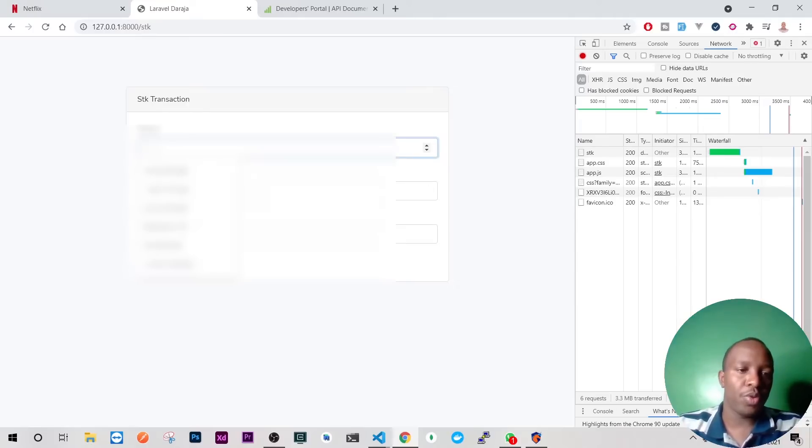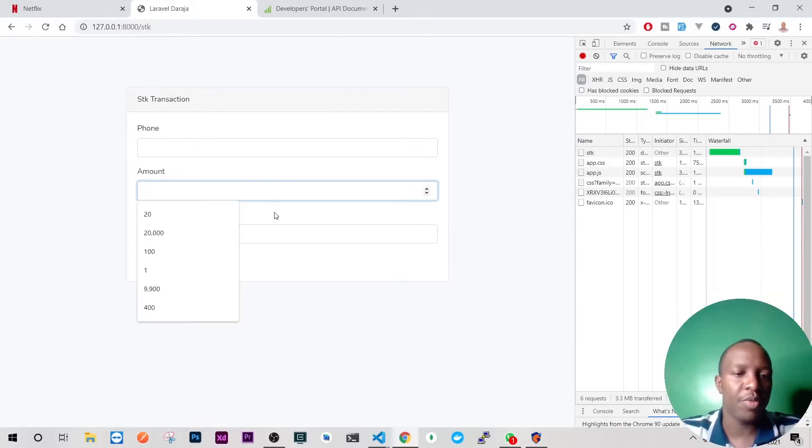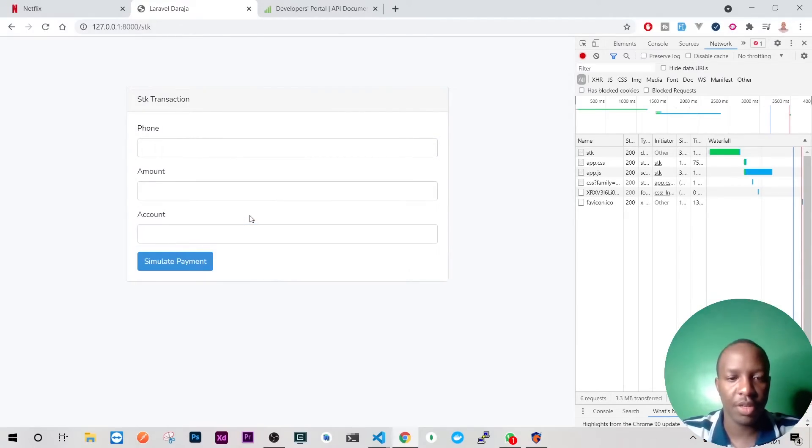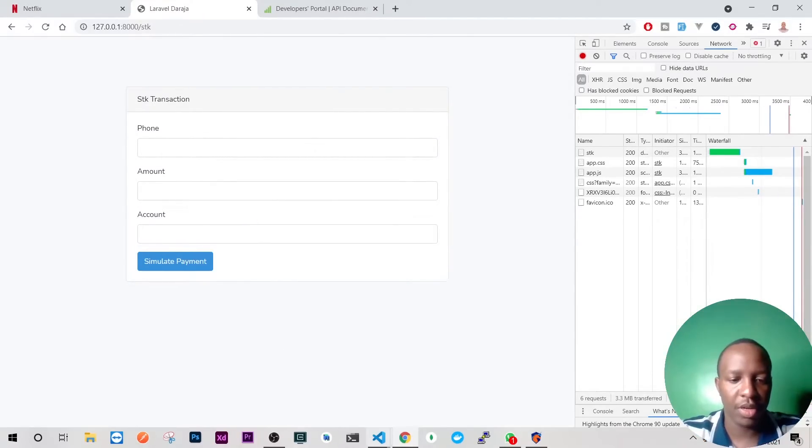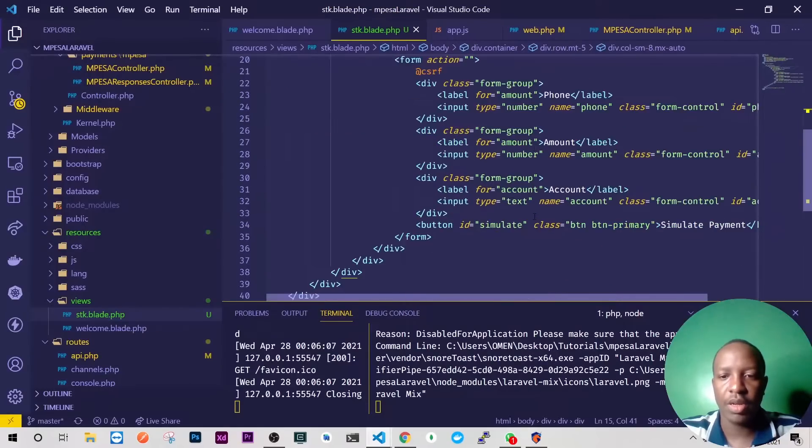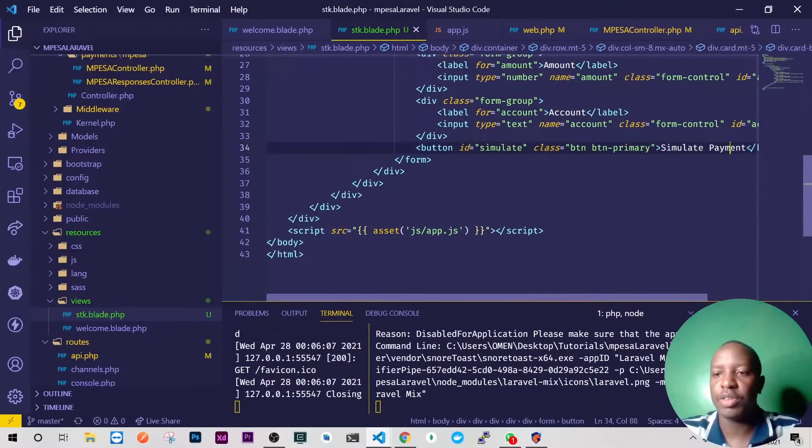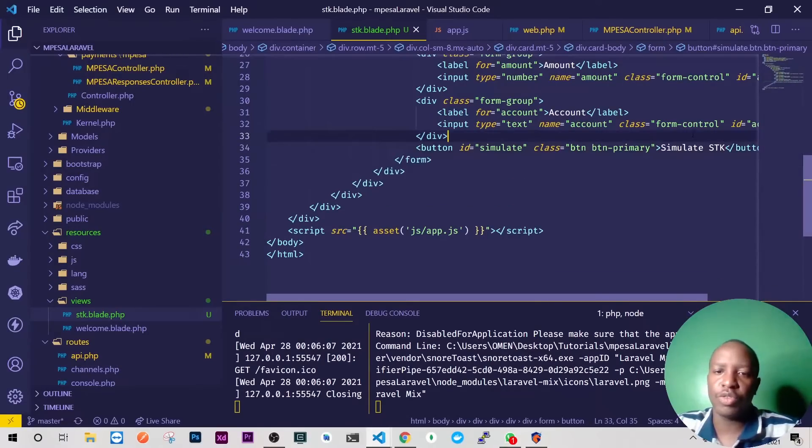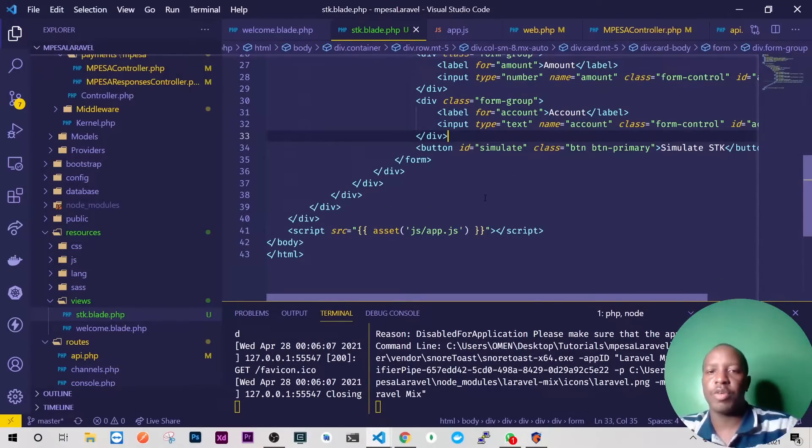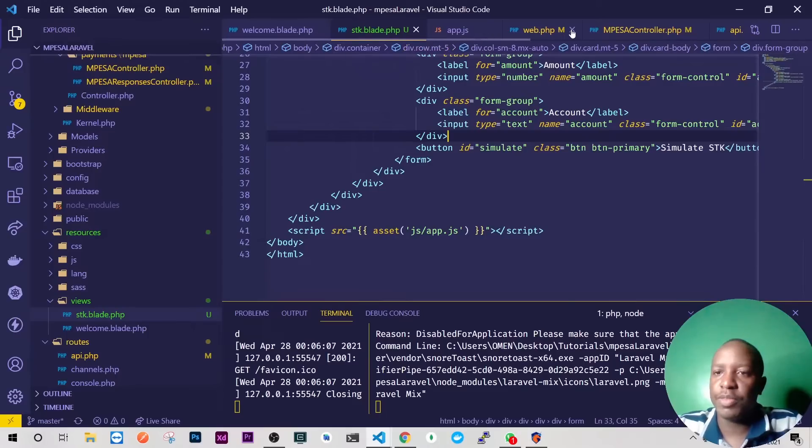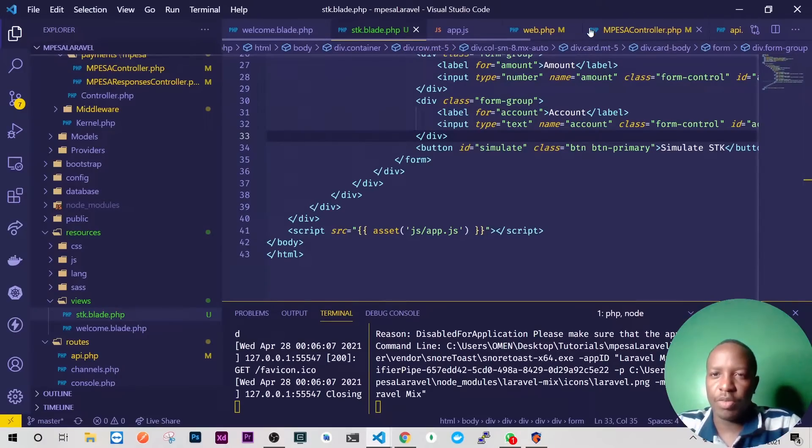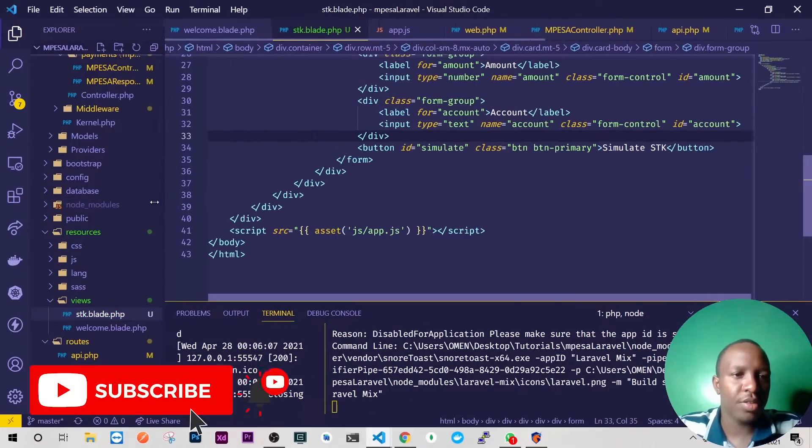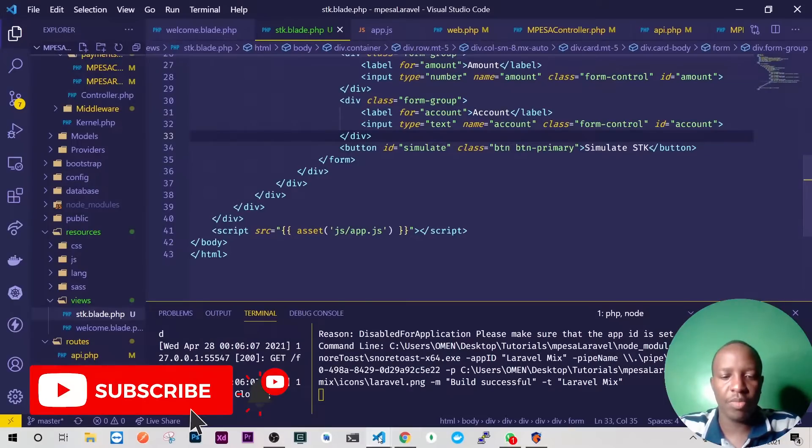So what we'll do, we'll provide the phone number here, we'll provide the amount, and here is the account that you can pay on SDK. So we'll go back and I'll just change this to simulate SDK. What I'm not going to show you today is the prompt on my phone, this is because the past few days M-PESA has not been responding, it's just giving us errors.